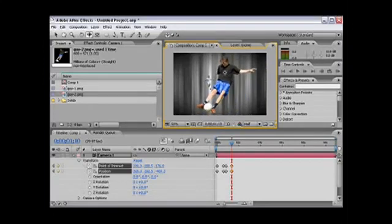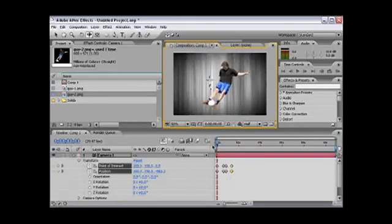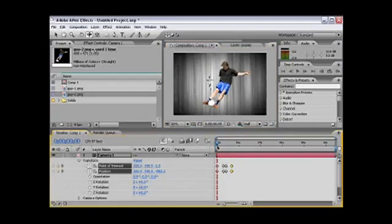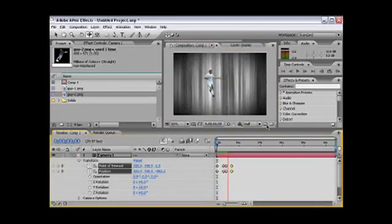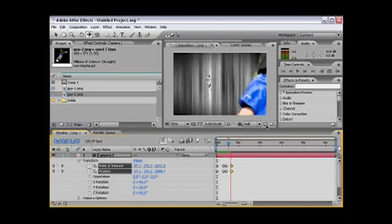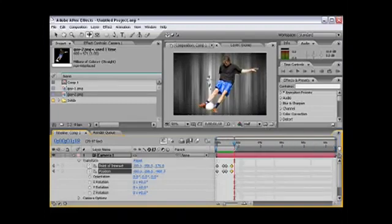As you can see, the pictures are already on a 3D dimension, on 3D space. So we have our animation, pretty much. You could go to the first frame and preview it. Zooms in, and it zooms out. That's good.